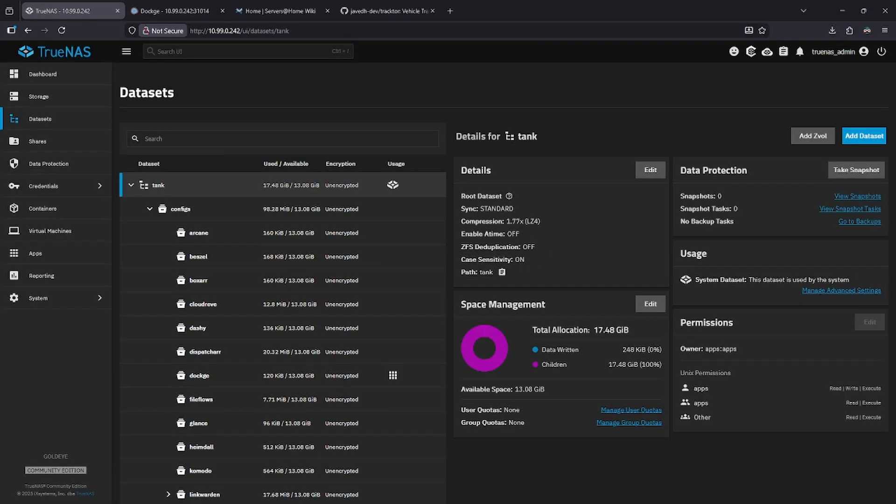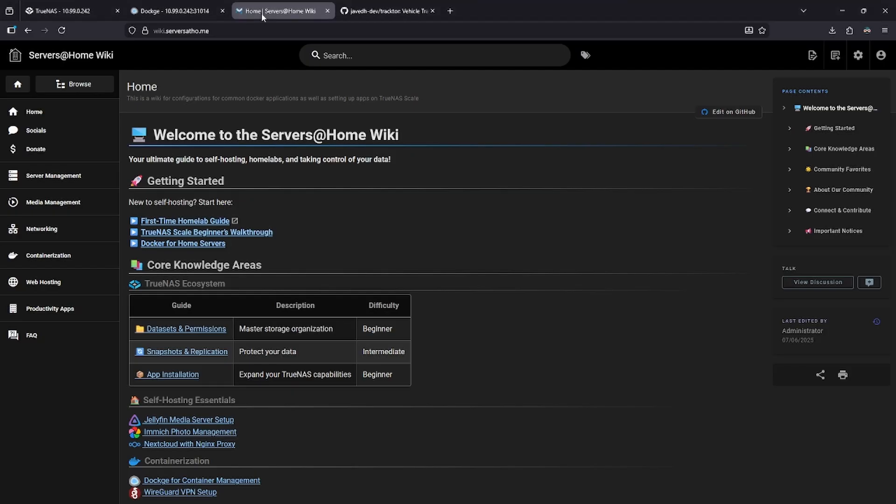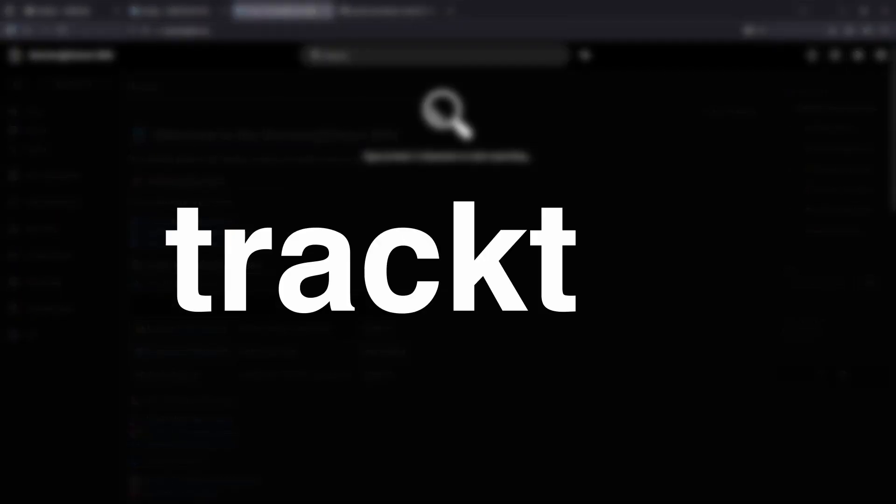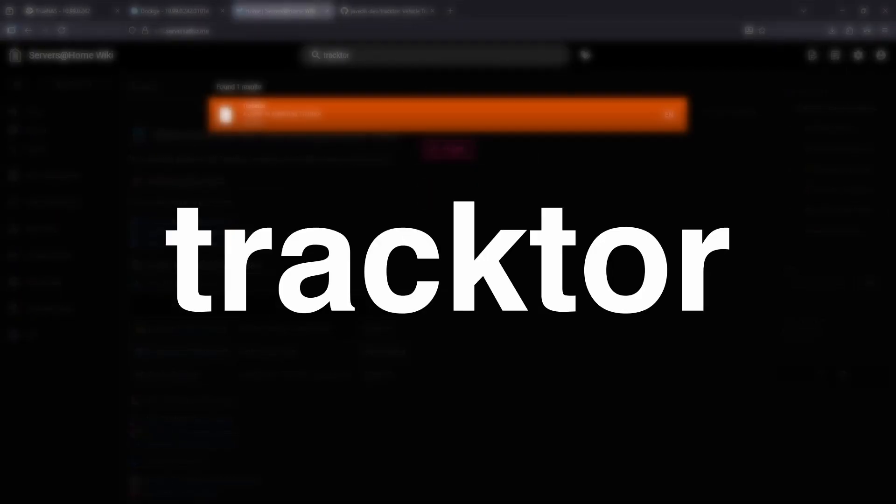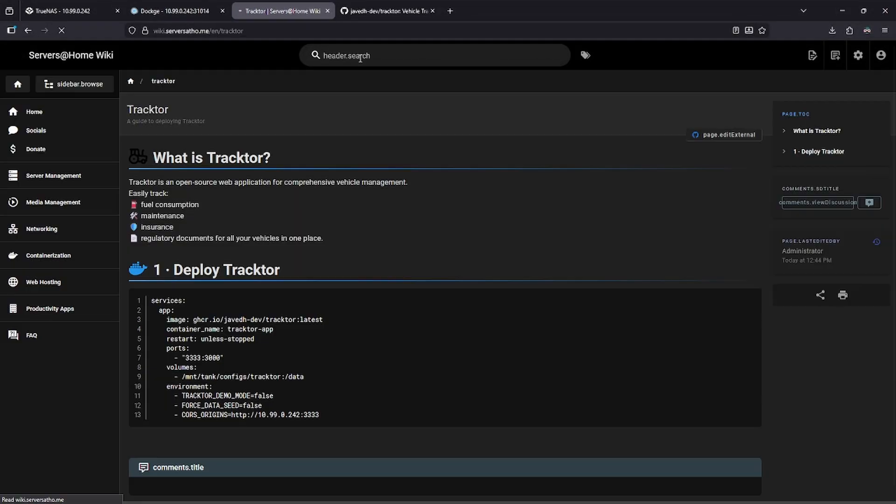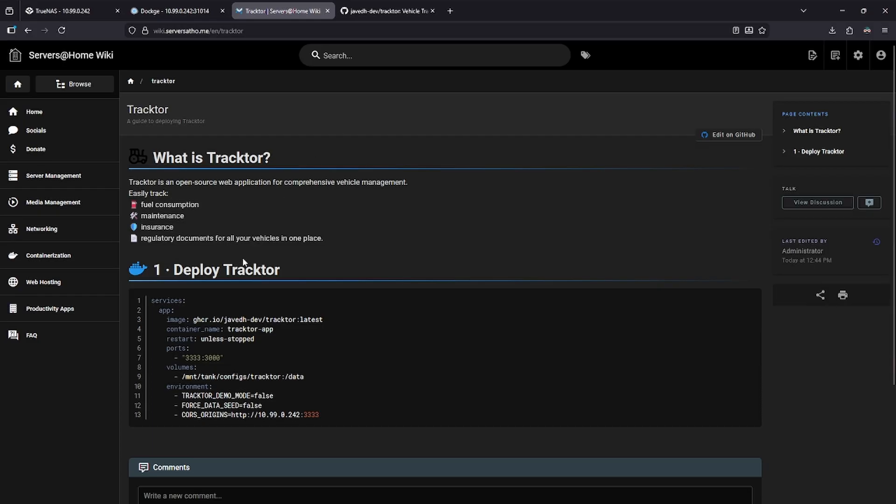Now let's deploy our container. Jump over to the wiki, and in the top search bar, look for Tractor. Click the result. In Section 1, Deploy Tractor, go ahead and copy the entire Docker YAML.